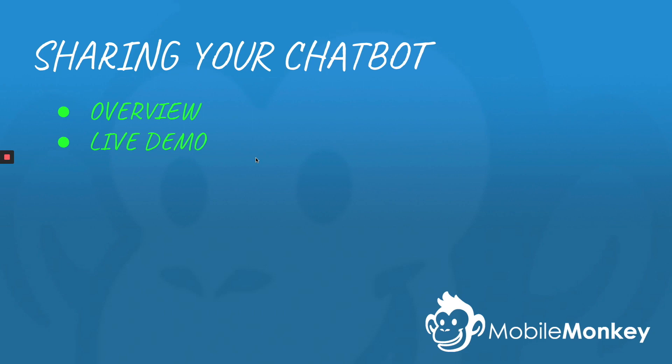Hi, this is Craig with MobileMonkey. I'm very excited to talk to you today about how to share your chatbot. We're going to give you a quick overview and then we're going to do an actual live demo.